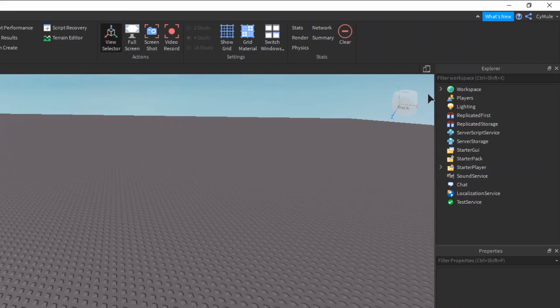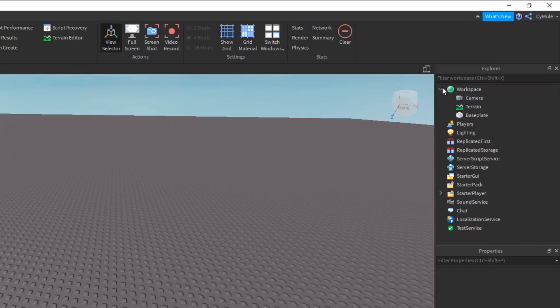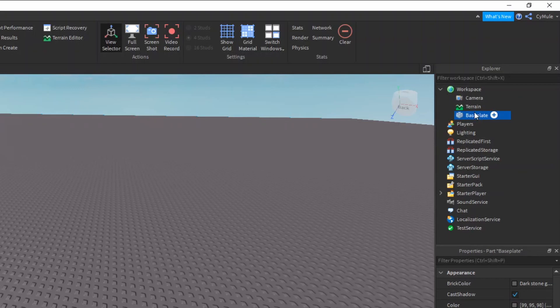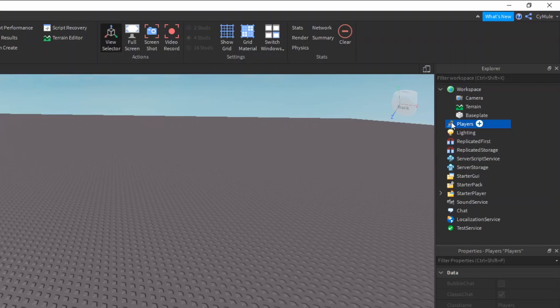The explorer tab shows a hierarchical tree of the instances and services in the place. If we look in workspace, we can see the base plate and anything else that's rendered in 3D. Then we can also see in players, any player that joins the game would appear in players. I'm not going to cover all of these, I'll cover them in future videos, but I'll talk about one for example, the starter pack.